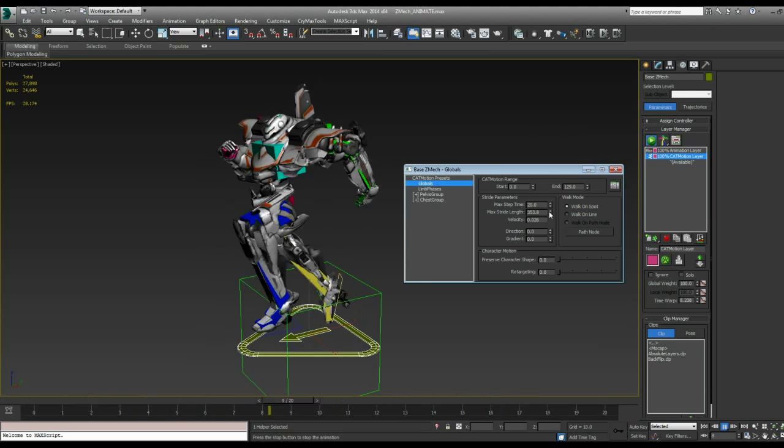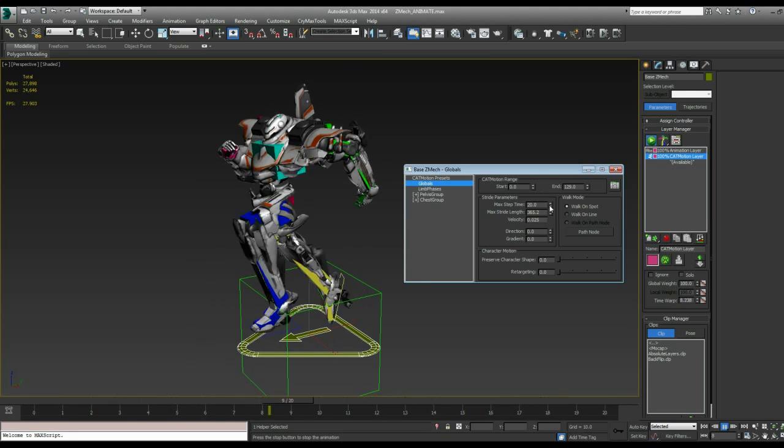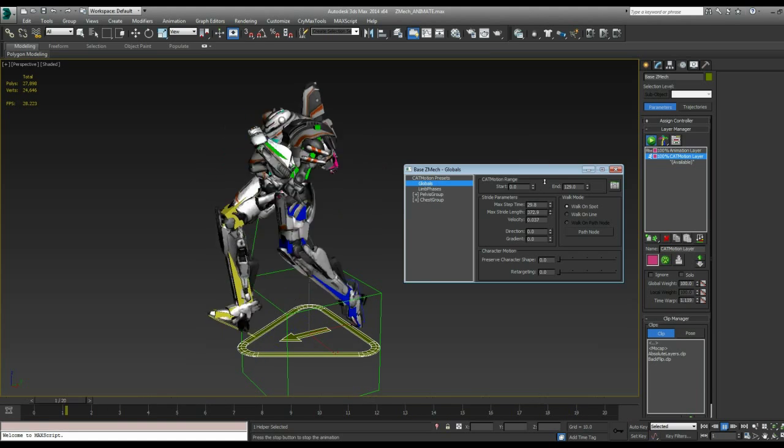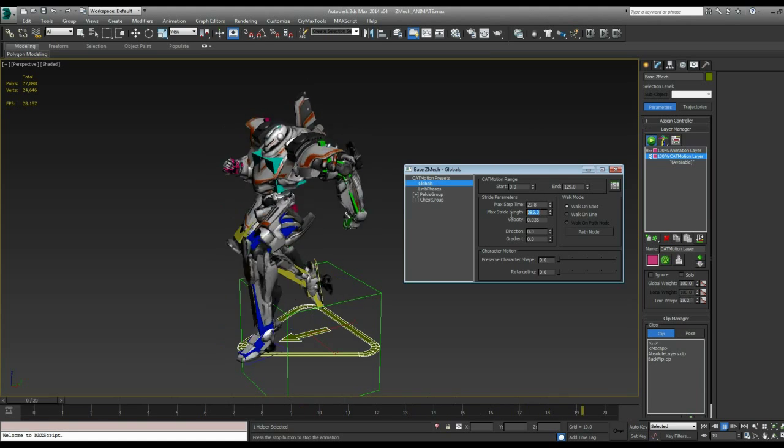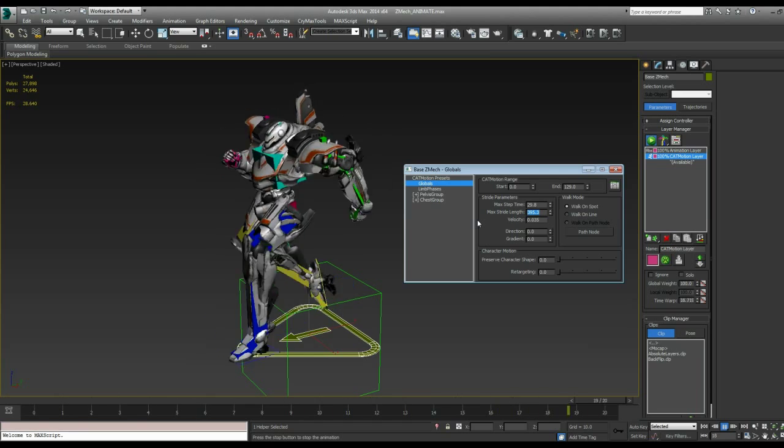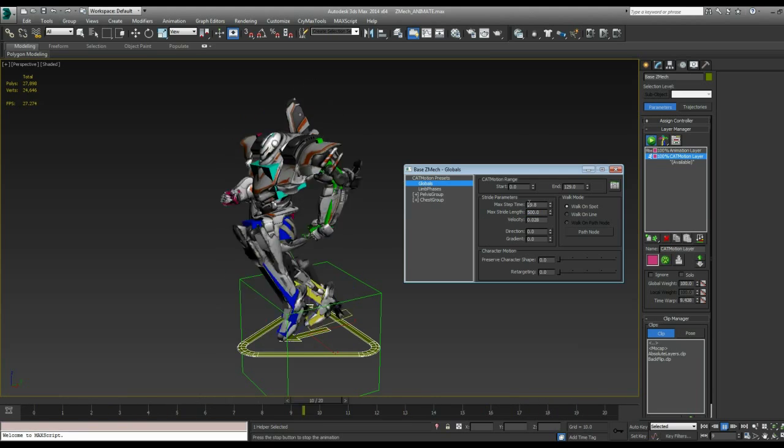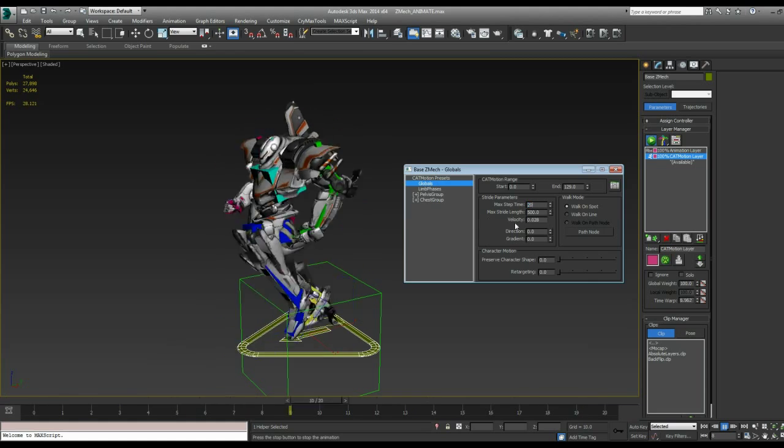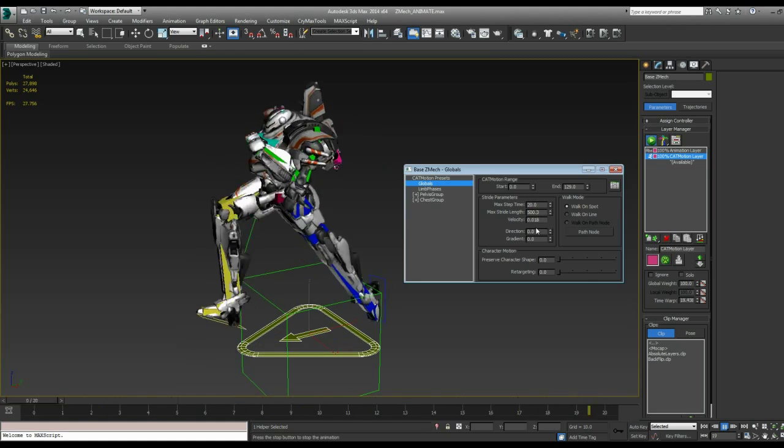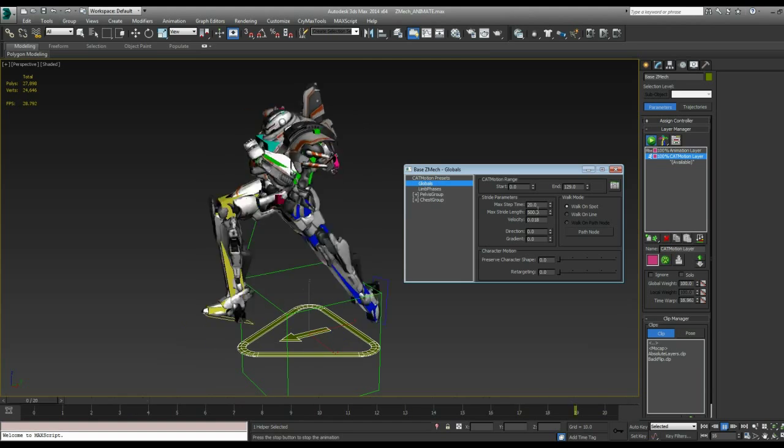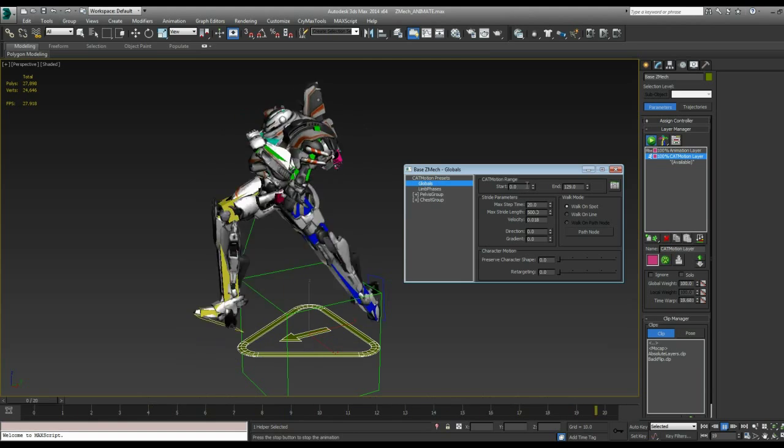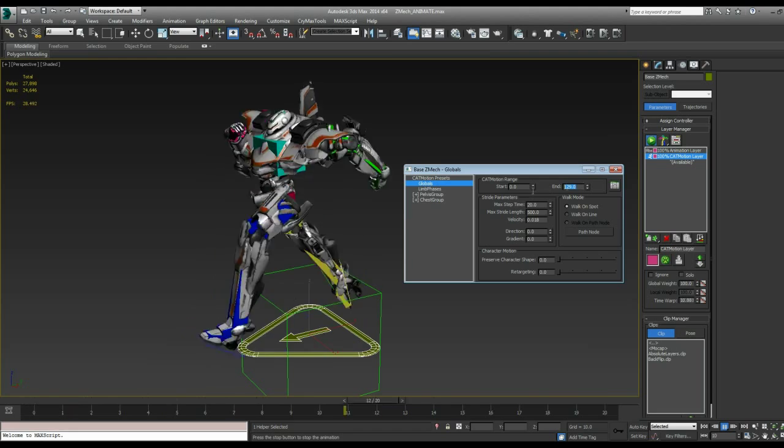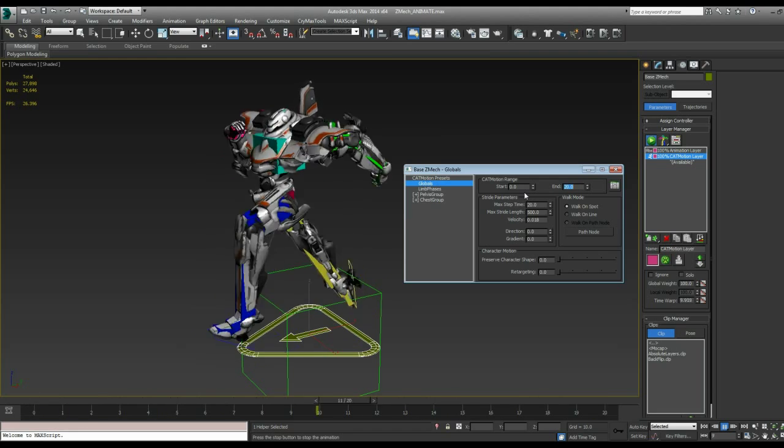So that's really useful if you have a specific speed that your character needs to be running at, but you want to adjust your animation. You can do that and still keep that velocity number the same by adjusting how quickly he was going to take his steps. So I'm going to change that back to 500 where it was. And max step time back to 20.